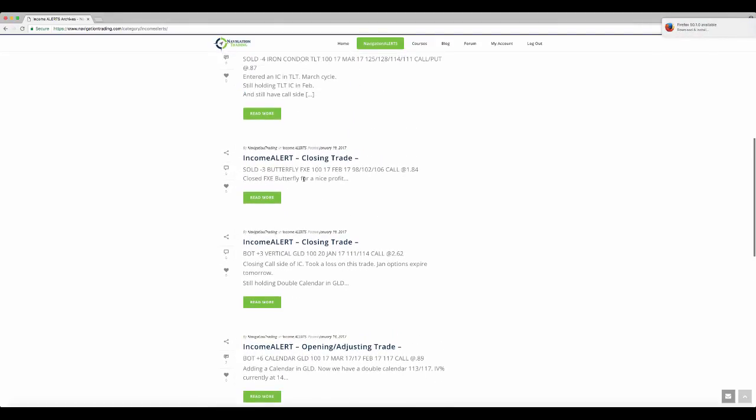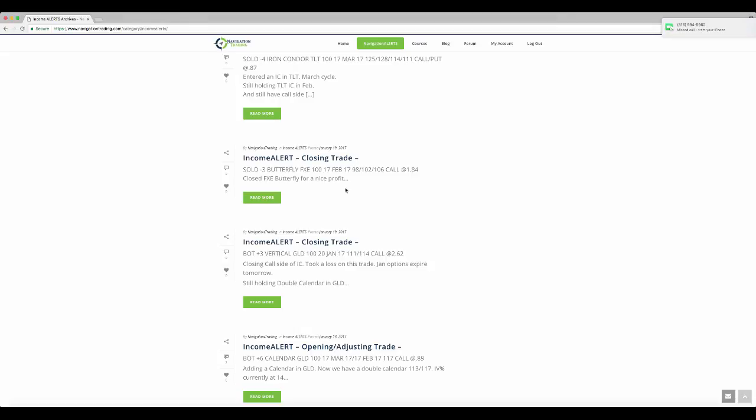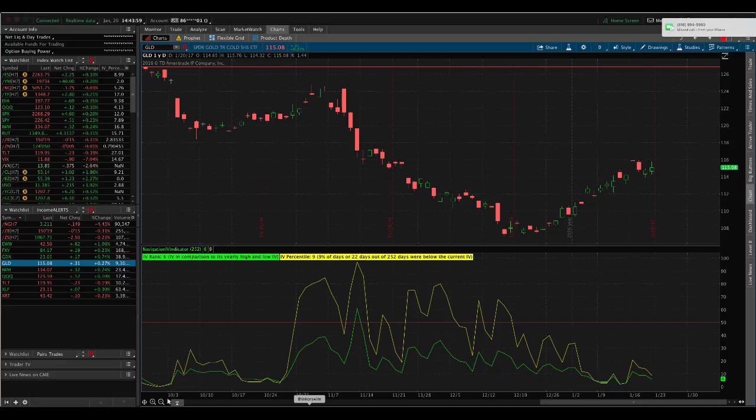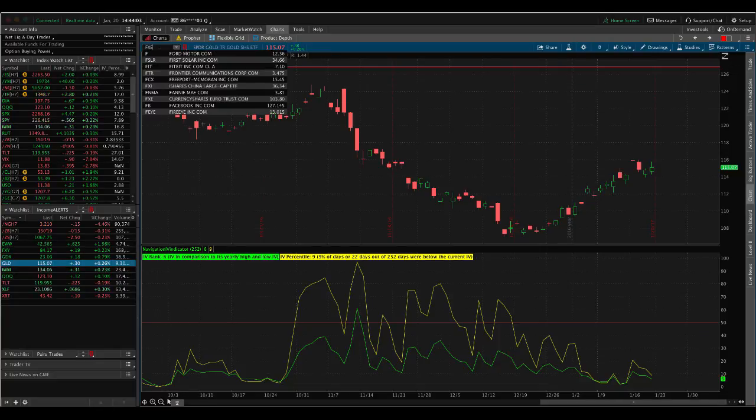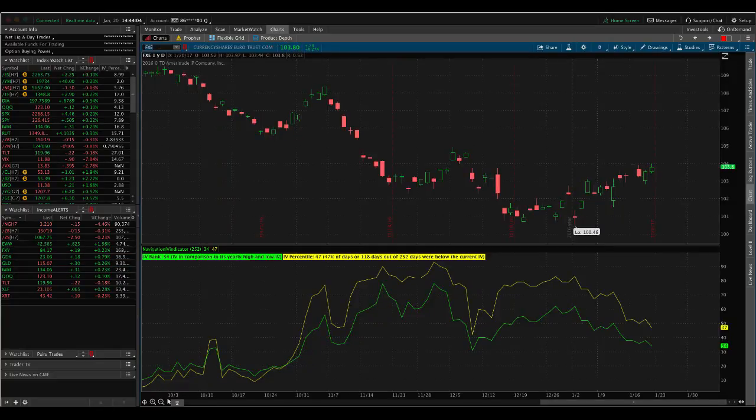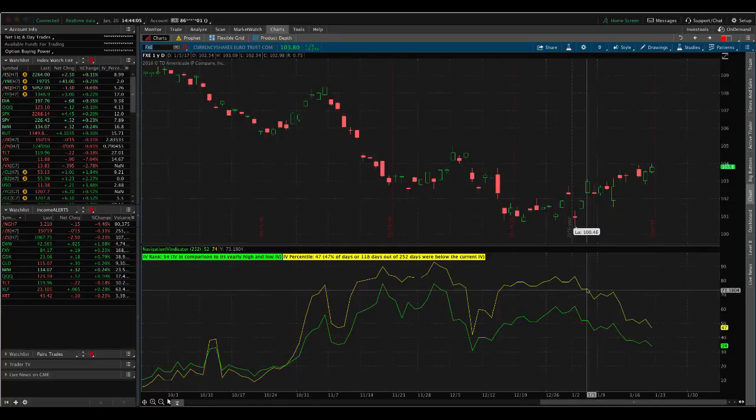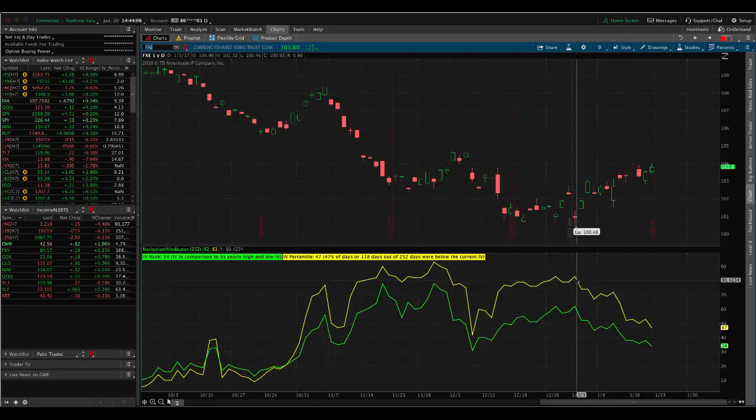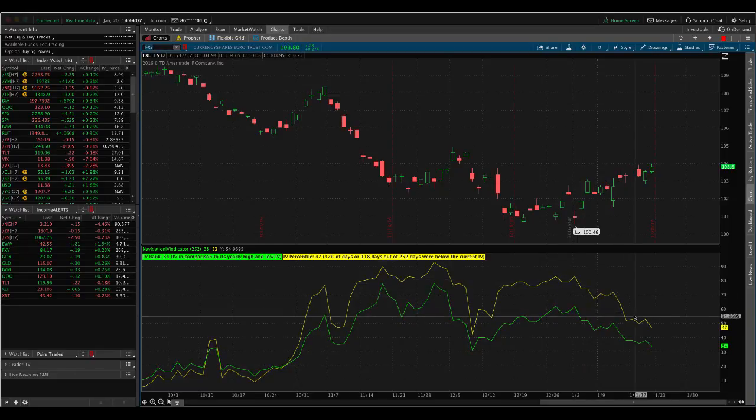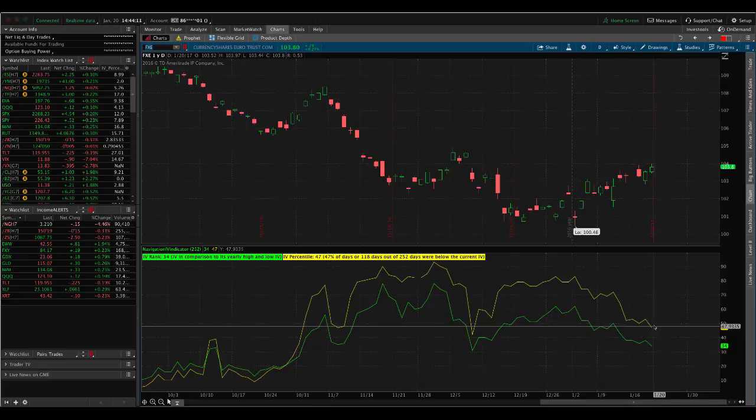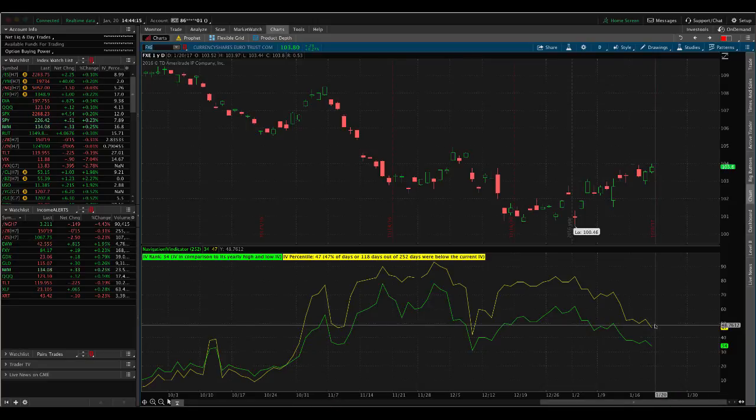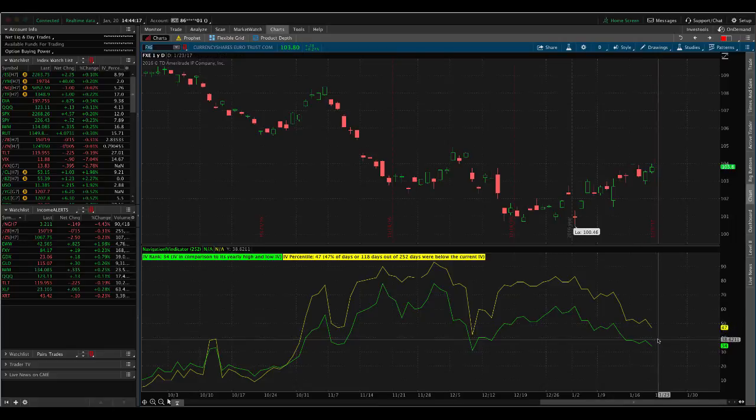Next trade was in FXE. So a couple of weeks ago, we had put on a butterfly in FXE. So that was a nice profit in FXE. And if we take a look at the chart for FXE, implied volatility has moved nicely down, still at about 47. So if we get a little pop up, we'll, we're going to reenter a new position in FXE early next week.